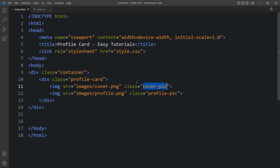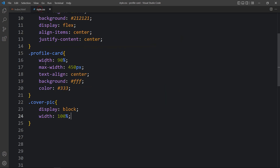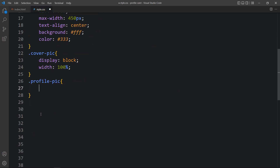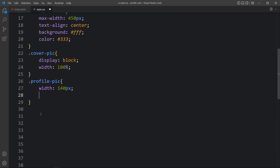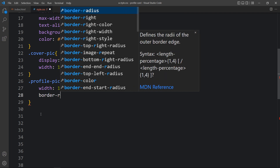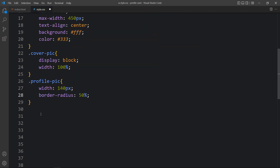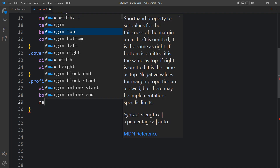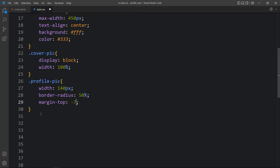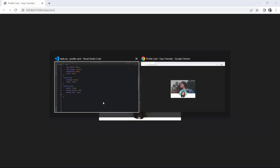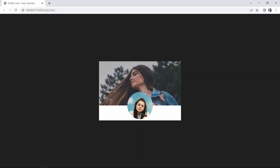Next we will add the CSS for the profile picture. Copy the class name 'profile-pic' and write it in the CSS file. Here we will add width of 140 pixels, then border-radius of 50% so it will be a circle. Then we will add margin-top of minus 70 pixels — since the width is 140 pixels, half is 70 pixels, so margin-top is minus 70. You can see the image in circle style and it is moving up by 50%.